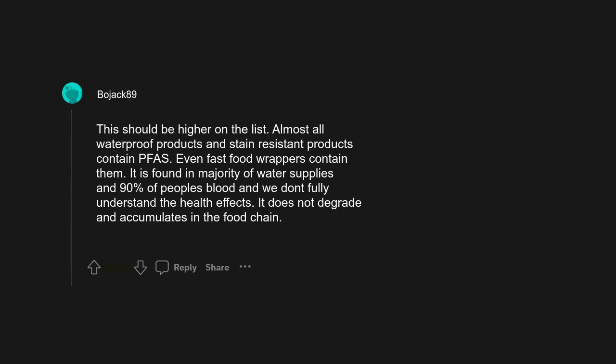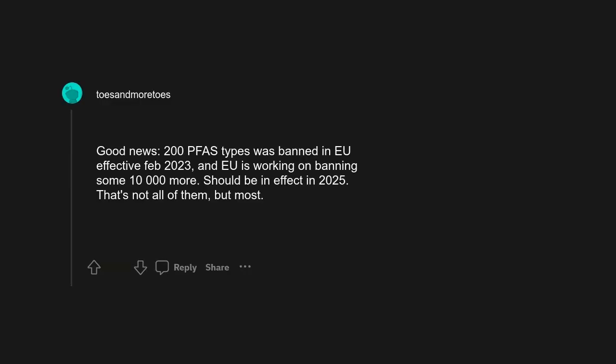PFAS. This should be higher on the list. Almost all waterproof products and stain-resistant products contain PFAS. Even fast food wrappers contain them. It is found in majority of water supplies and 90% of people's blood and we don't fully understand the health effects. It does not degrade and accumulates in the food chain. Good news: 200 PFAS types was banned in EU effective February 2023 and EU is working on banning some 10,000 more, should be in effect in 2025. That's not all of them, but most.